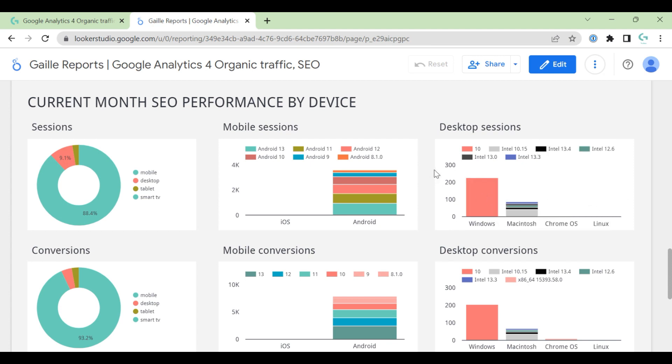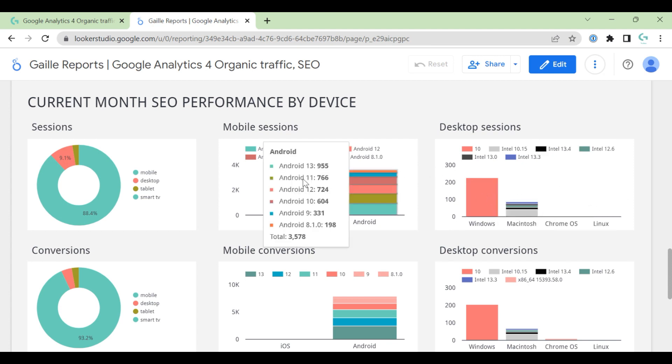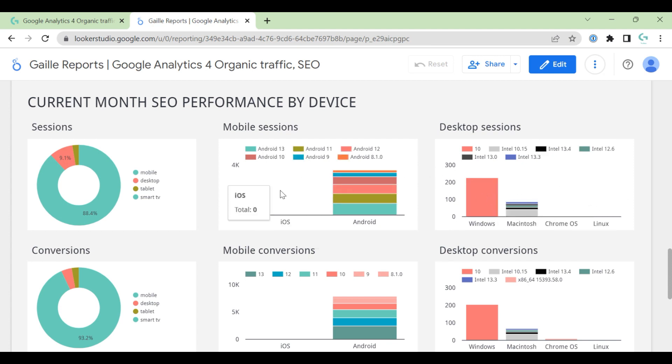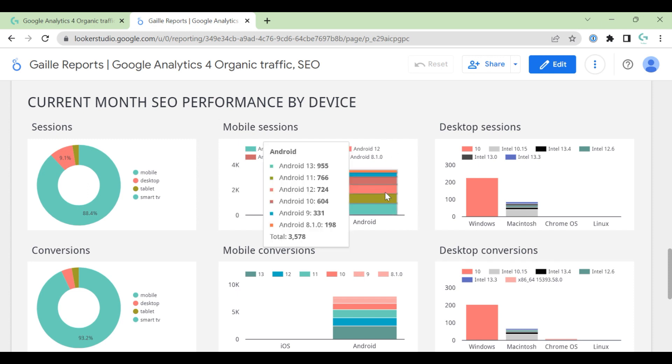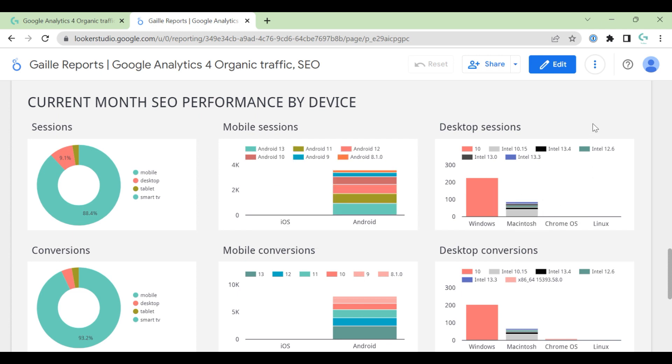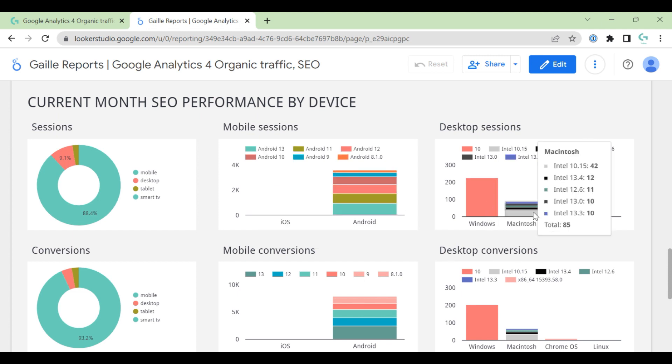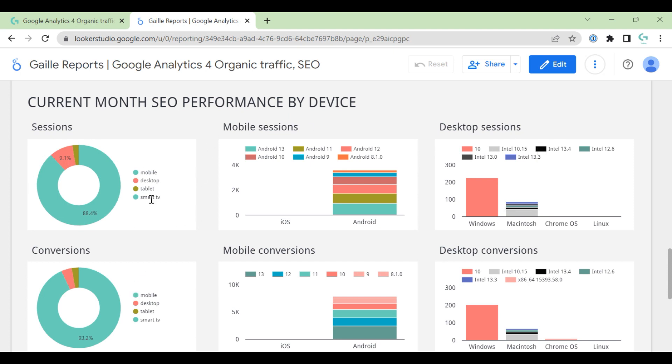You can see that, for example, this Google demo account, they don't have iOS session, probably you will have. This is Google account, and all the mobile sessions come from Android. And desktop, you have Windows, Macintosh, so you can see sessions and conversions.